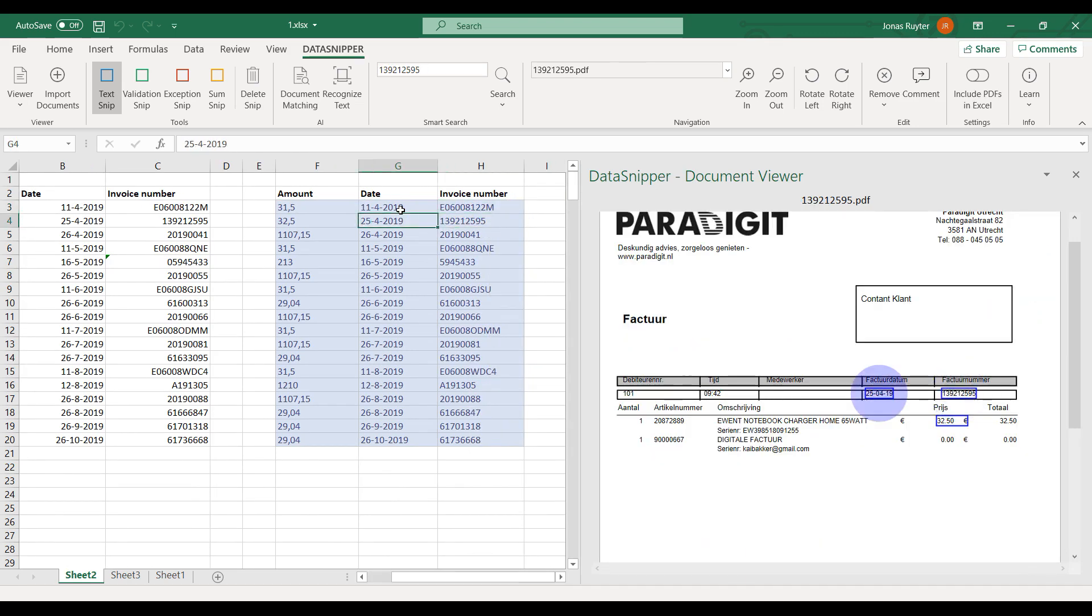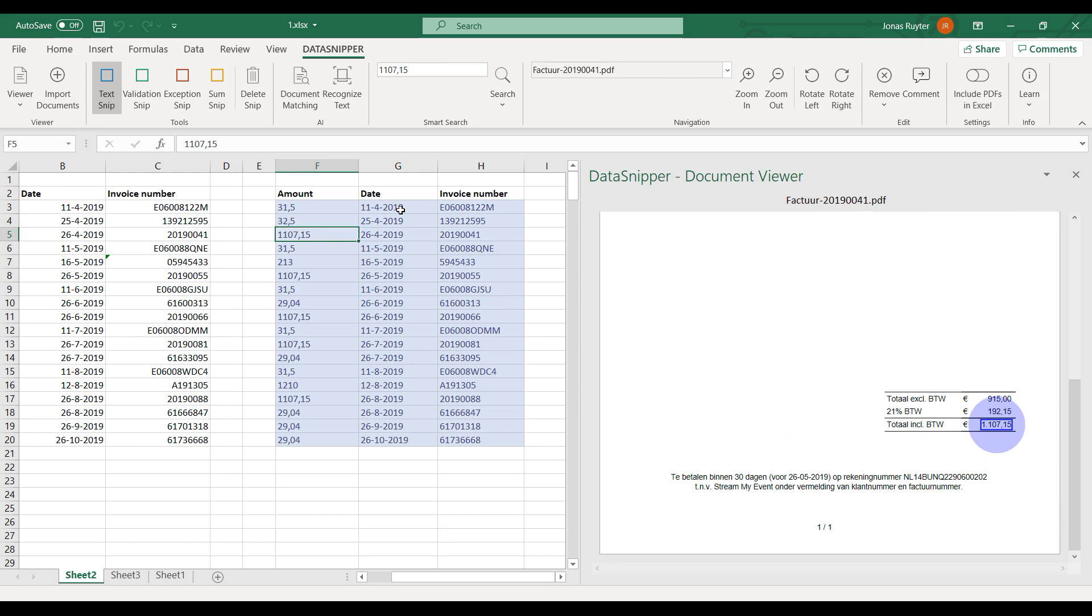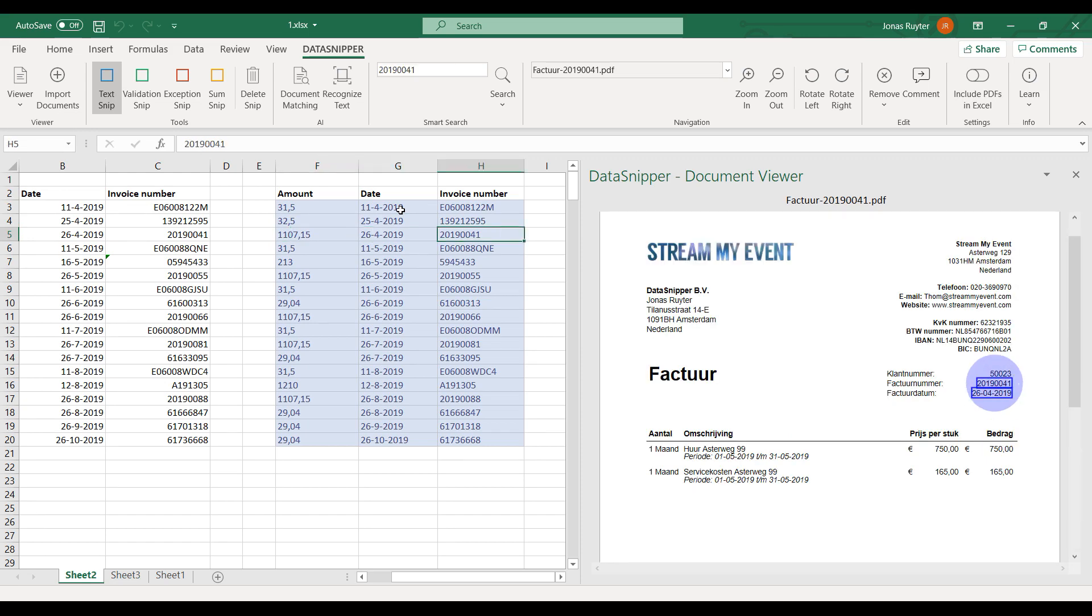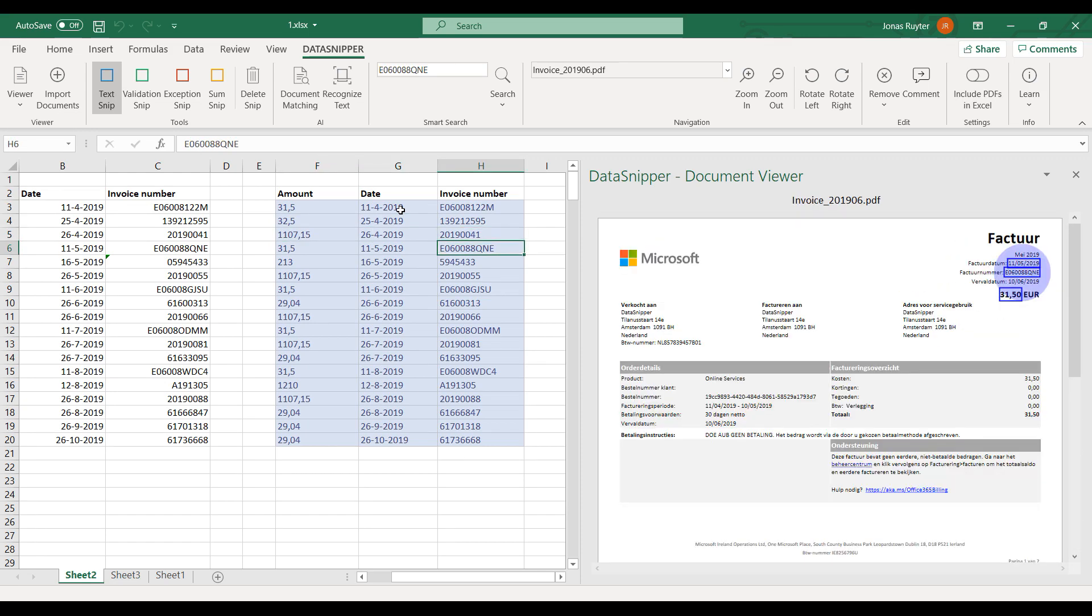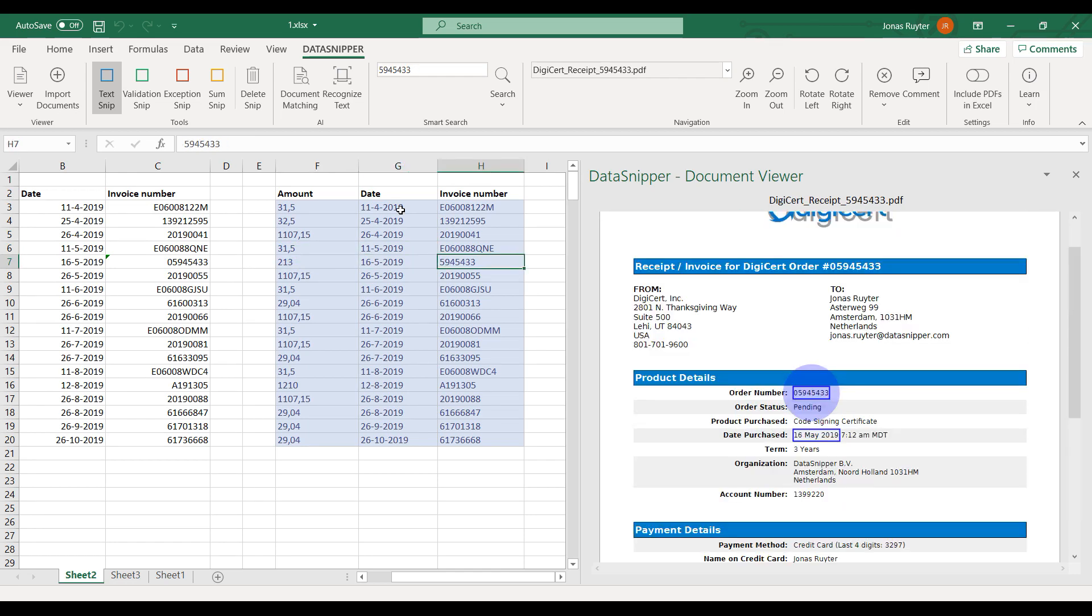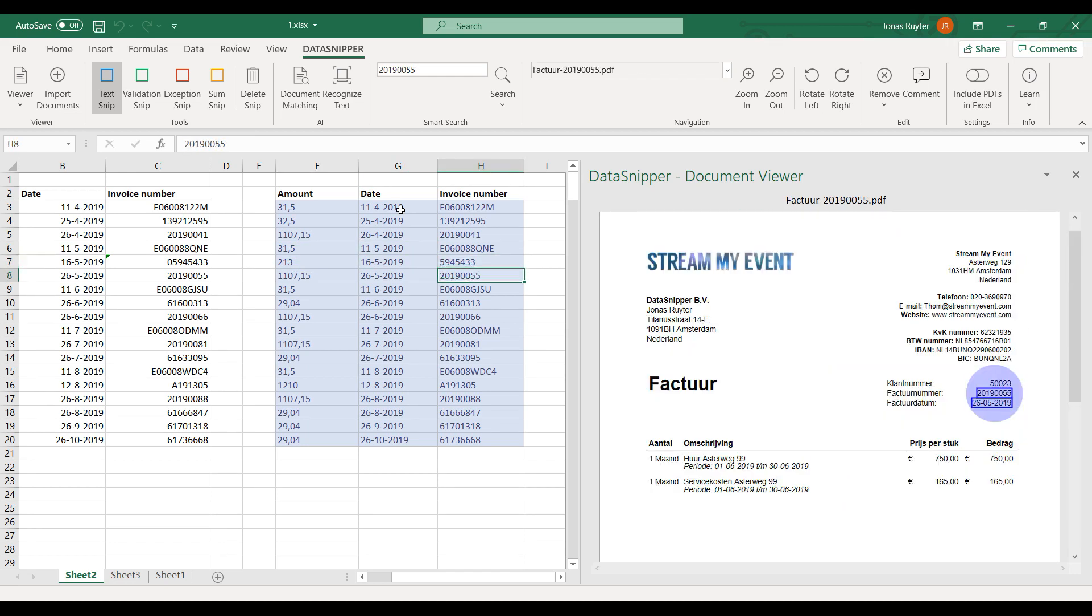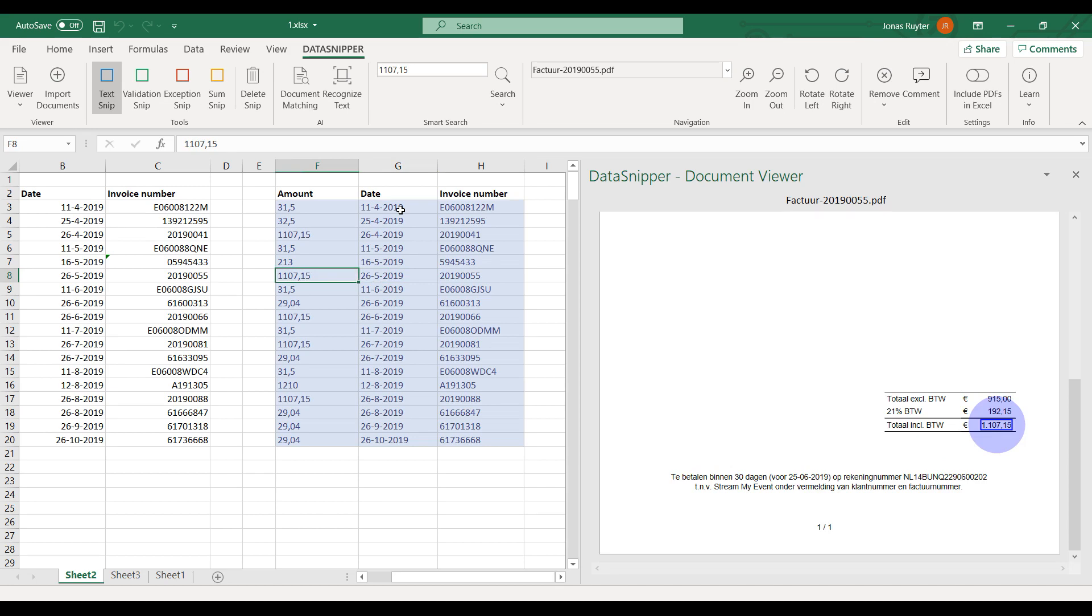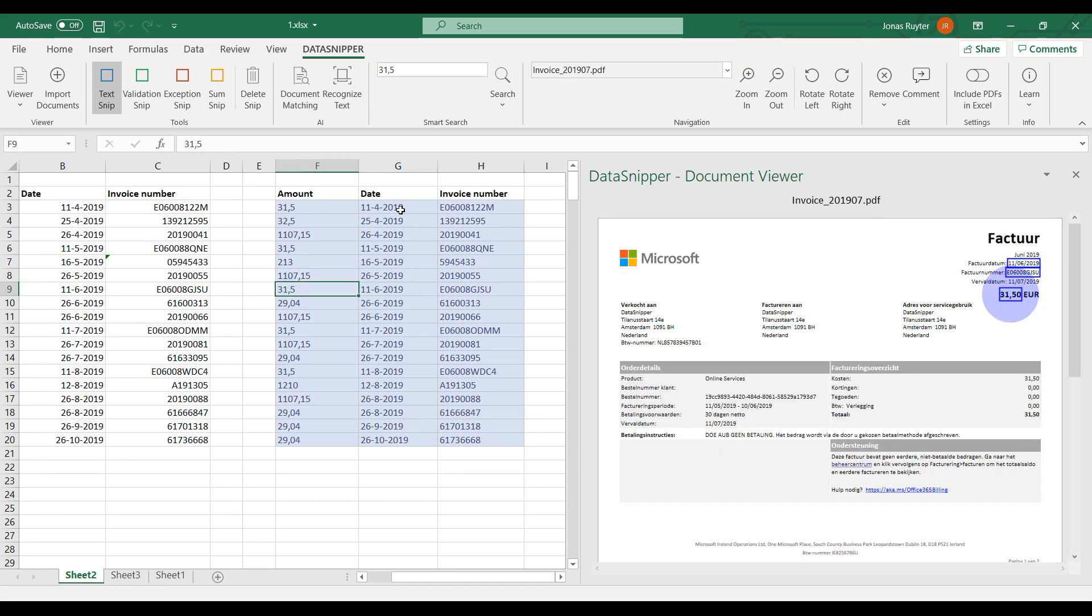Some general tips for using document matching are to select the right columns, so choose data that you can actually find on the documents. Import the right documents, as I just showed. And last but not least, always use your professional judgment and review the results.